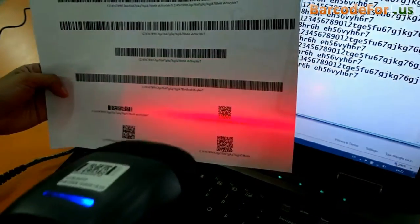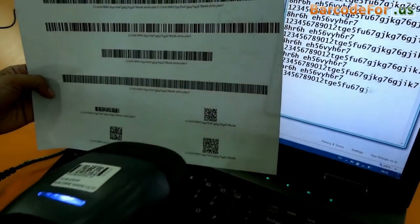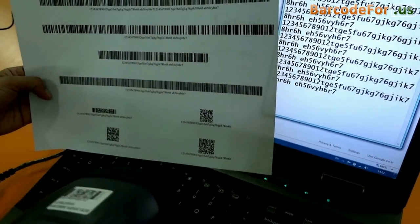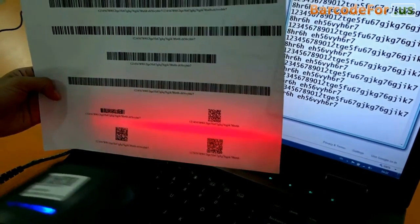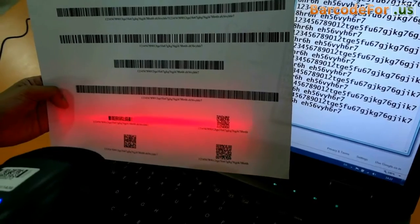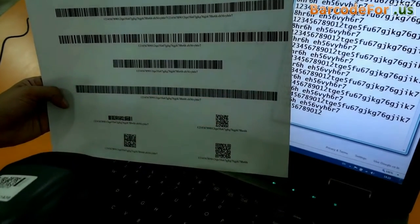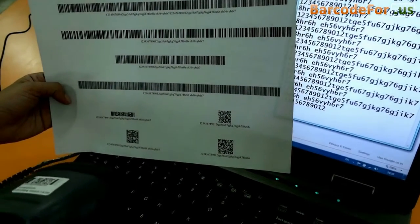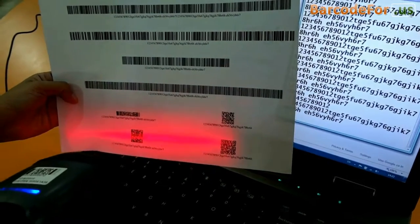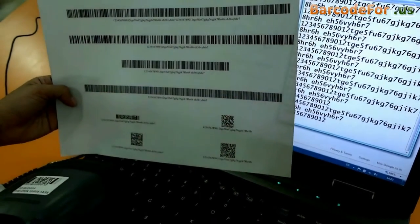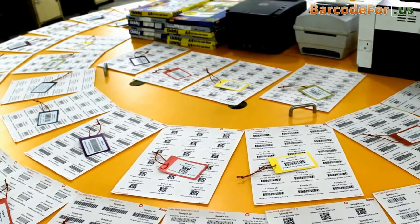For example, here we have also used a two-dimensional font as linear for the same barcode value. It scanned very easily, as you can see here. And you can affix this barcode to any space, because it requires less space.